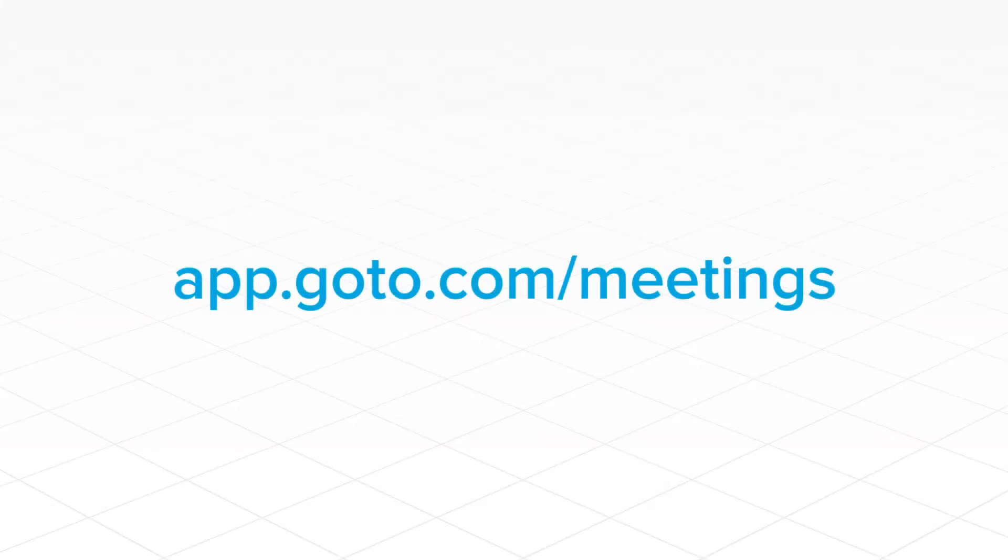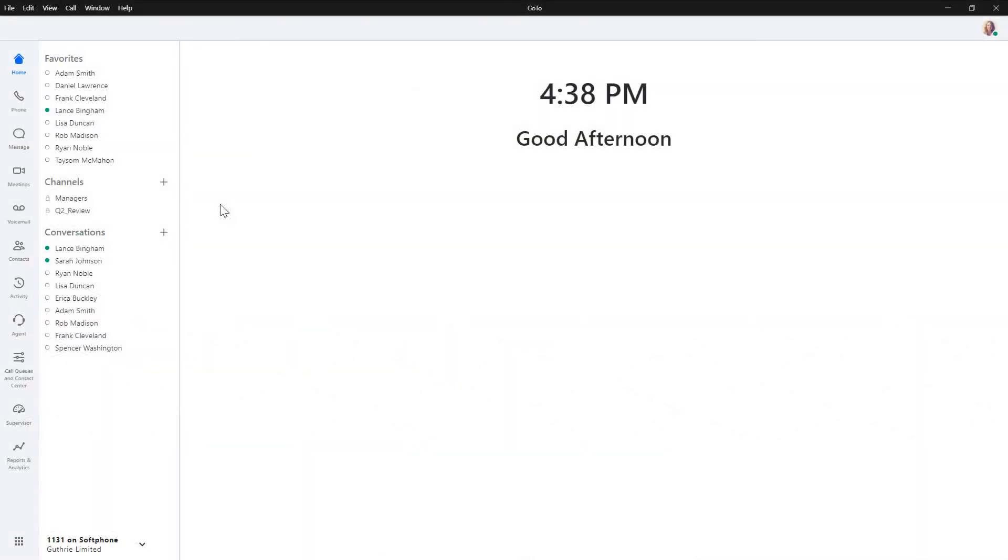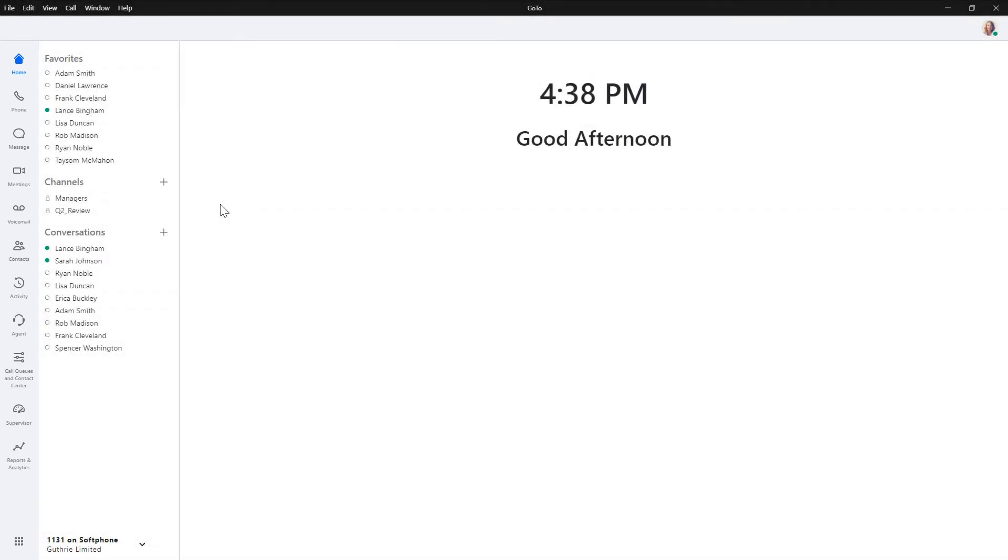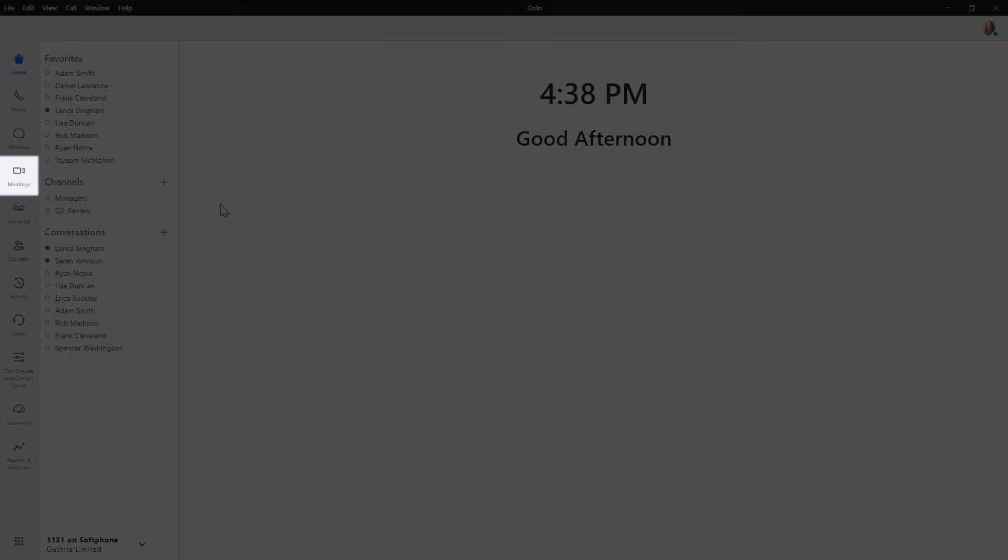I'll be using the desktop app for this video, but the meeting experience can be accessed at this site. I've already logged in as the user Sarah Johnson. You'll see different icons here depending on which products are available with your plan. Click the Meetings icon.